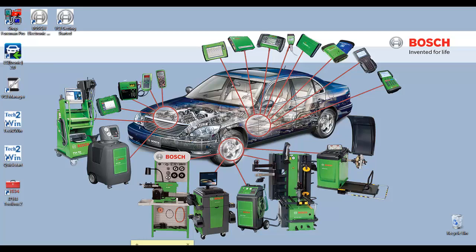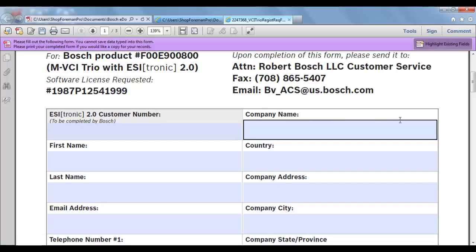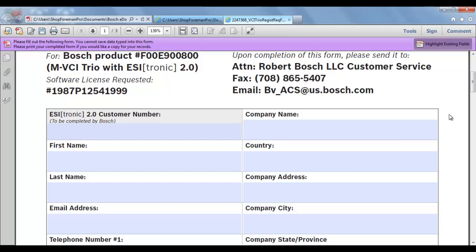You should have also filled out the end user registration form. Let me show that to you. The end user registration form should have been included in your packet and look like the one I have on the screen.